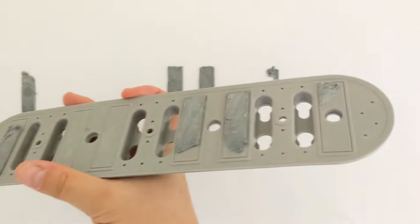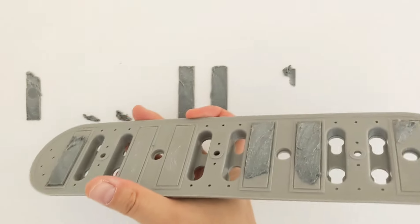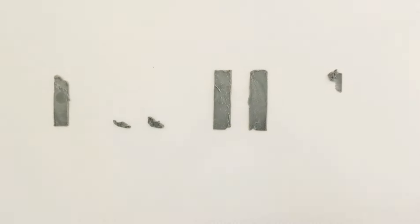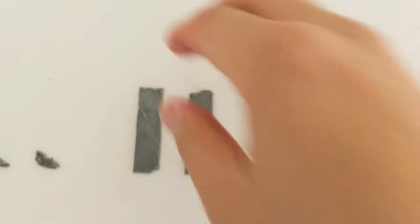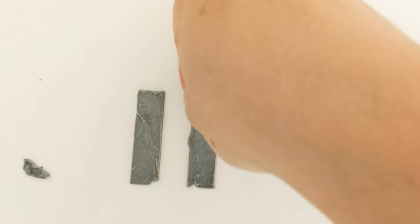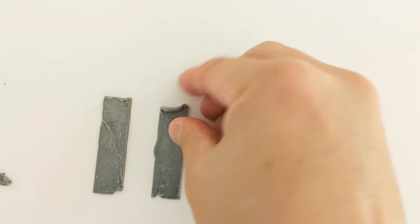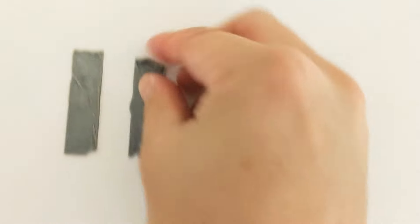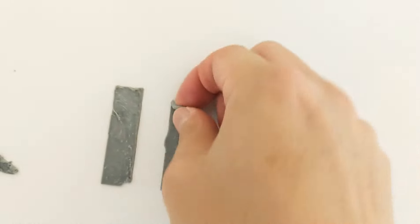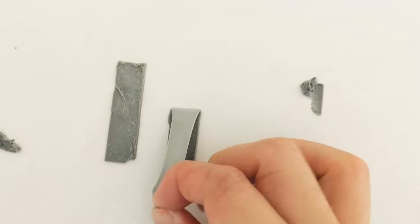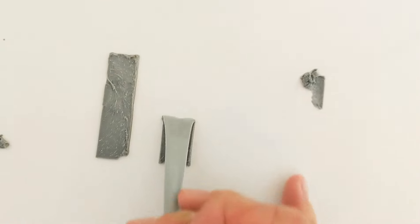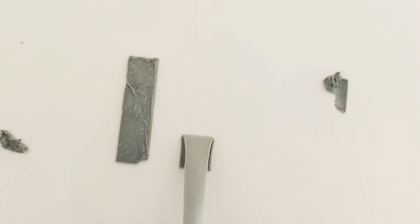Alright, so we got it off using just a blow dryer and the fish line. Now there's some of this left here. I did get some WD-40 to remove this, but actually it looks like it's just coming right off right now without it.